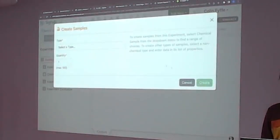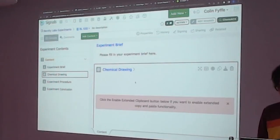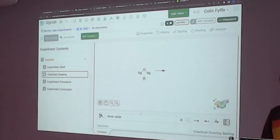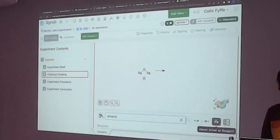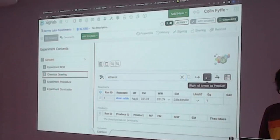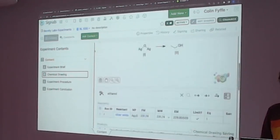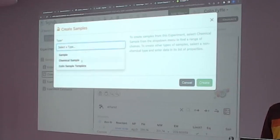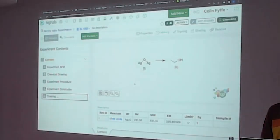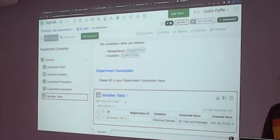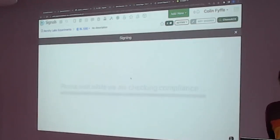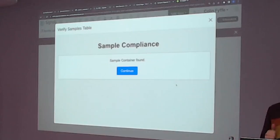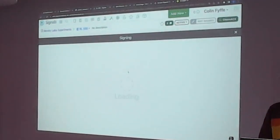Let's correct that. We're going to add our sample. First, let's do a quick chemical drawing — I'm not a scientist, so this is not going to be good chemistry. We're turning our silver oxide into ethanol. Now we're going to create samples from our chemical sample. From this experiment, we're going to use our silver oxide. Now we see that we have a samples table with at least one sample. We'll go through this process again — sign and close. This time we did have a sample container, and we can continue to close. The experiment is closed successfully. Very compliant.